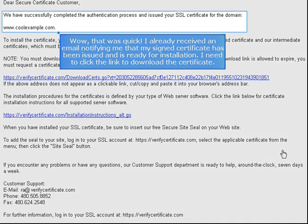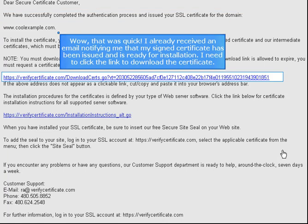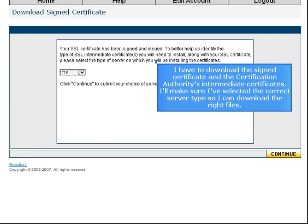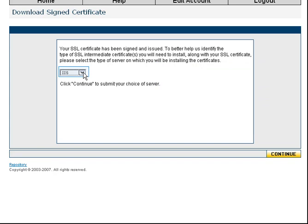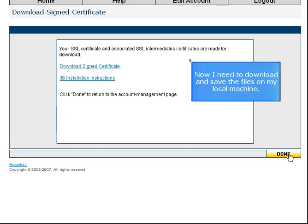That was quick! I already received an email notifying me that my signed certificate has been issued and is ready for installation. I need to click the link to download the certificate. I have to download the signed certificate and the certification authority's intermediate certificates. I'll make sure I've selected the correct server type so I can download the right files.